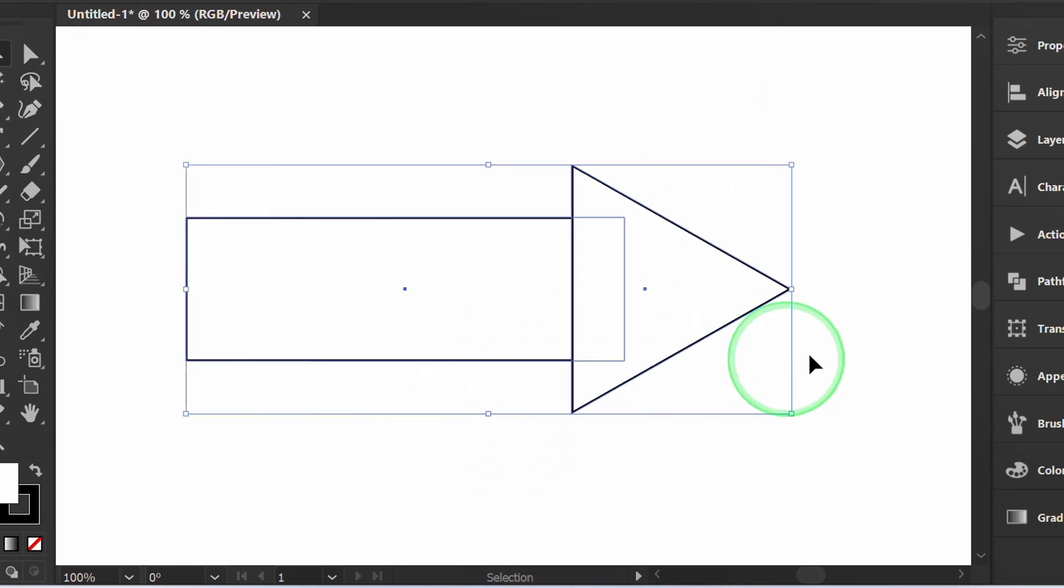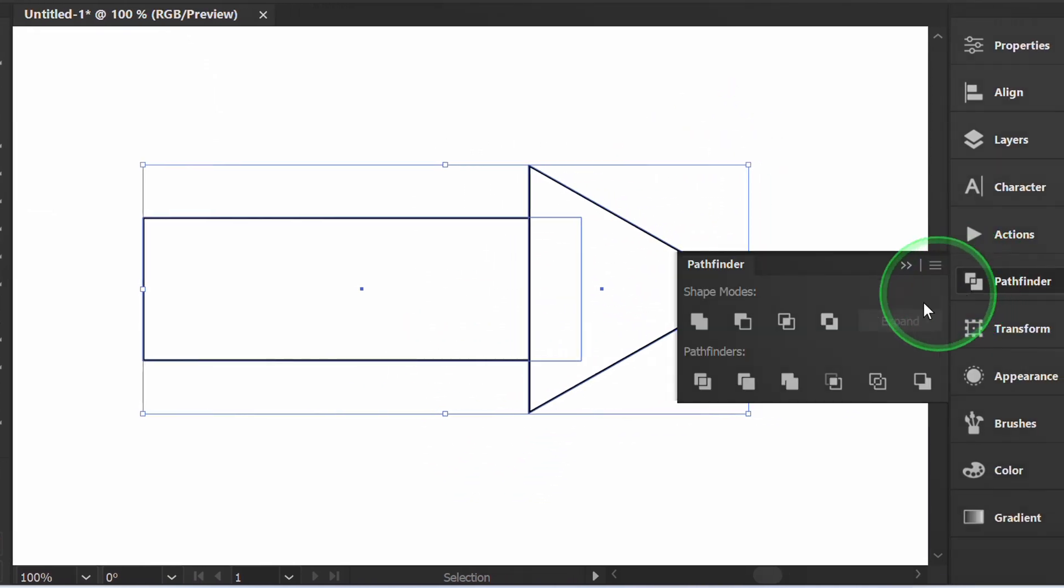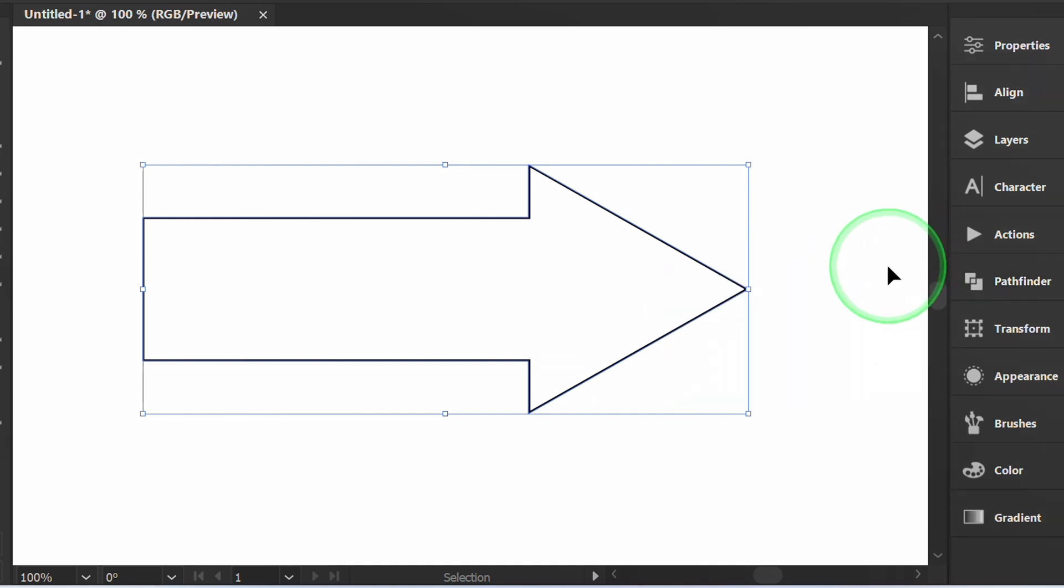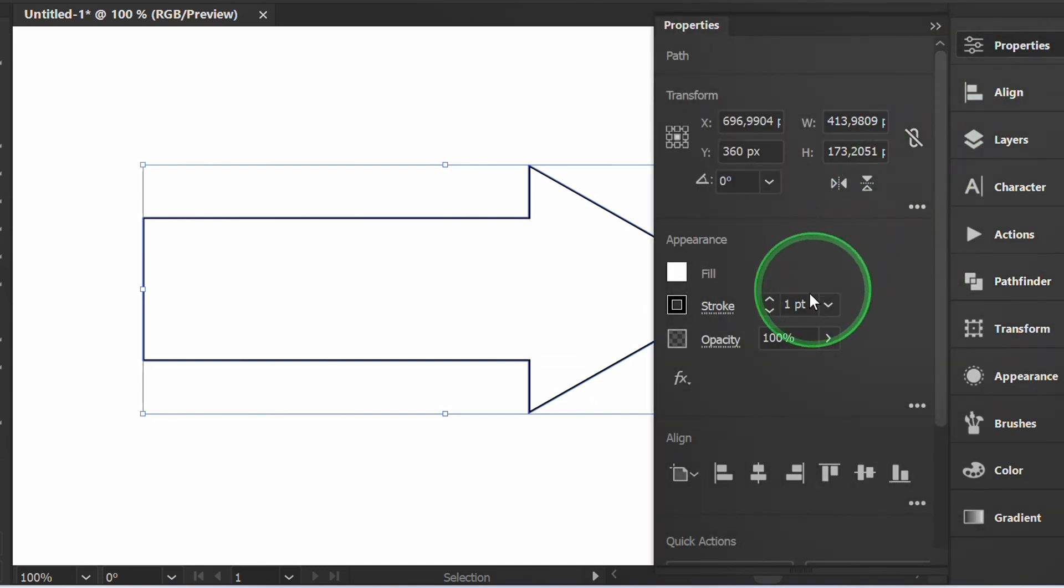Select, open Pathfinder, and click Unite. Fill the color and stroke.